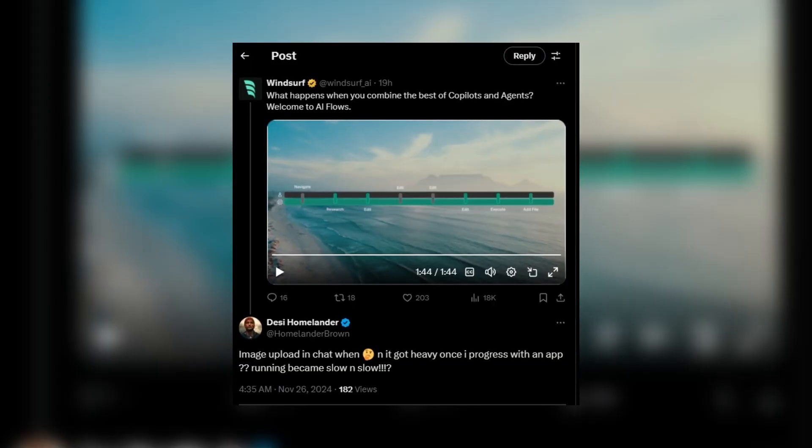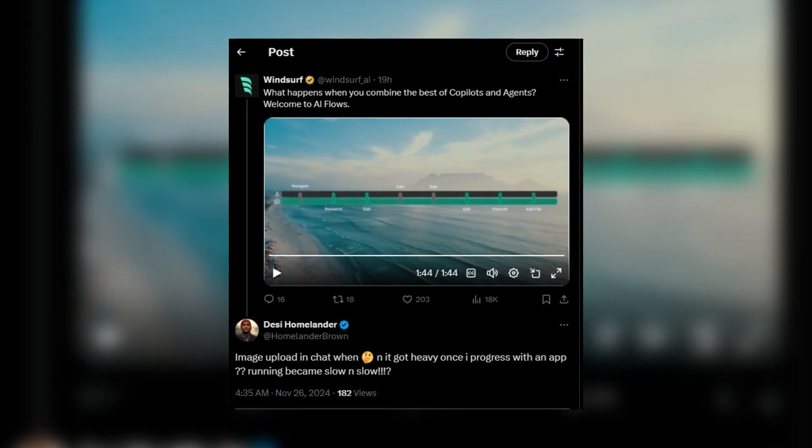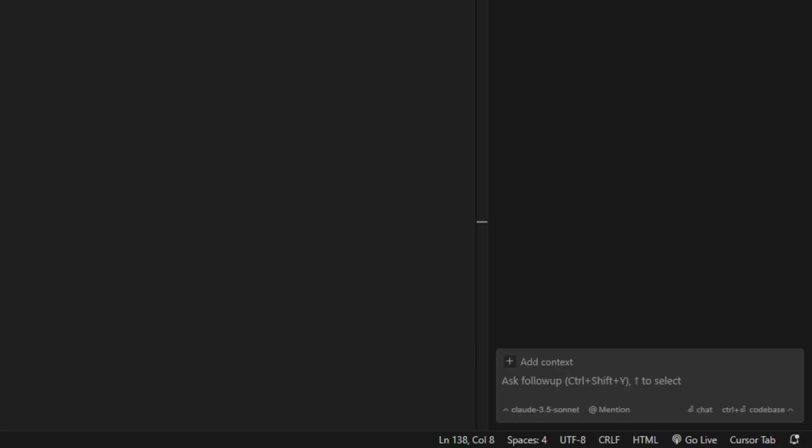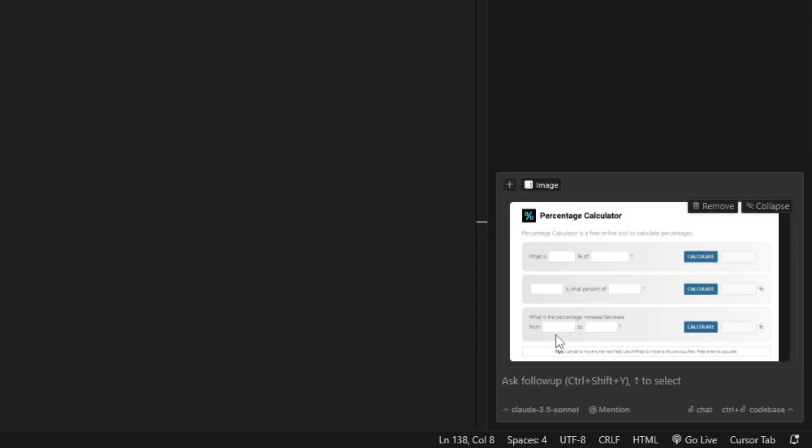Right now, you cannot upload a screenshot to Windsor, which is quite embarrassing given the competition like Cursor AI and Bolt.new. They do have a native screenshot feature. Essentially, you can upload a screenshot and then use it to emulate or replicate a design, and it is also very useful for debugging a problem. But we don't have that in Windsor, which is quite unfortunate.